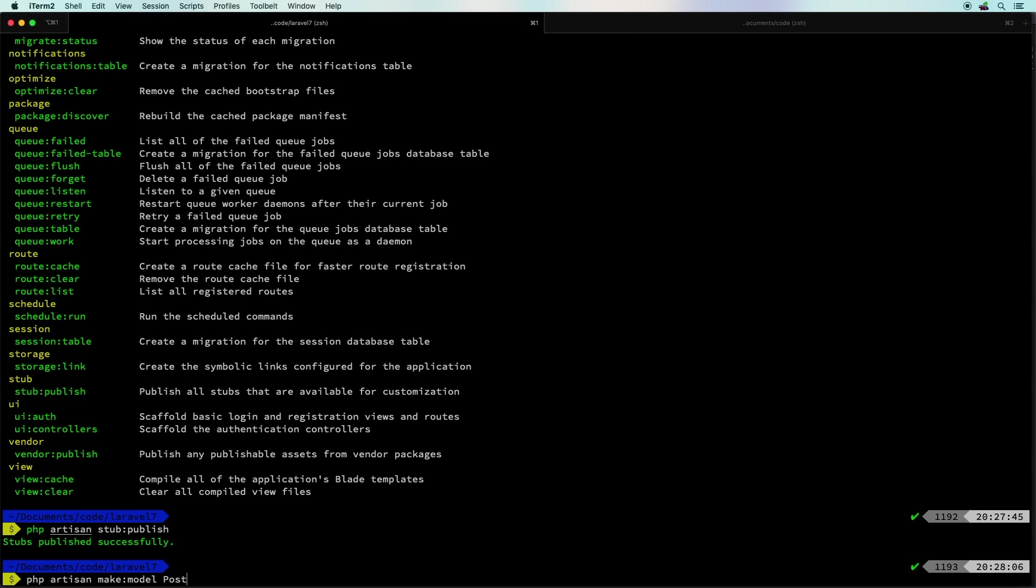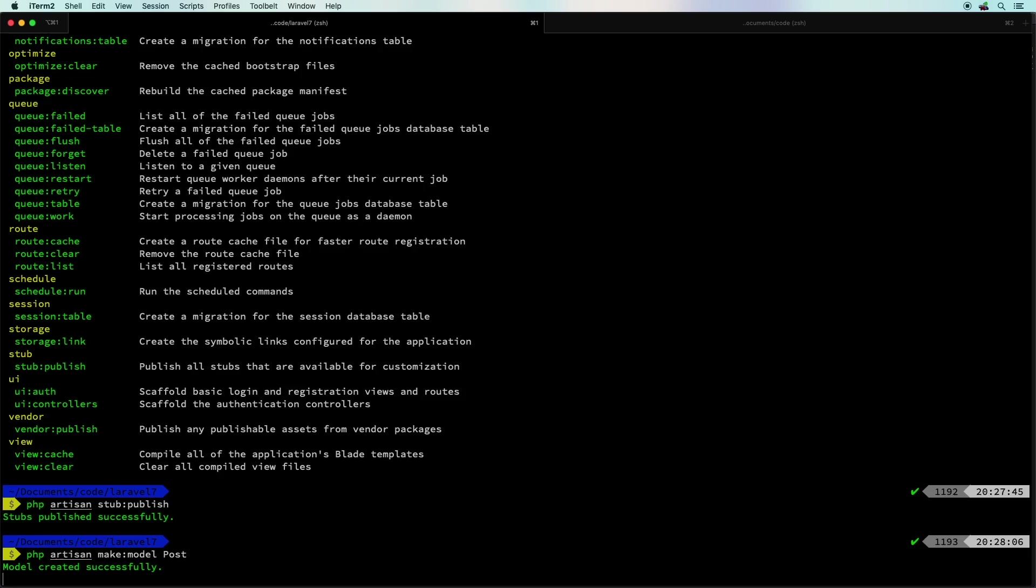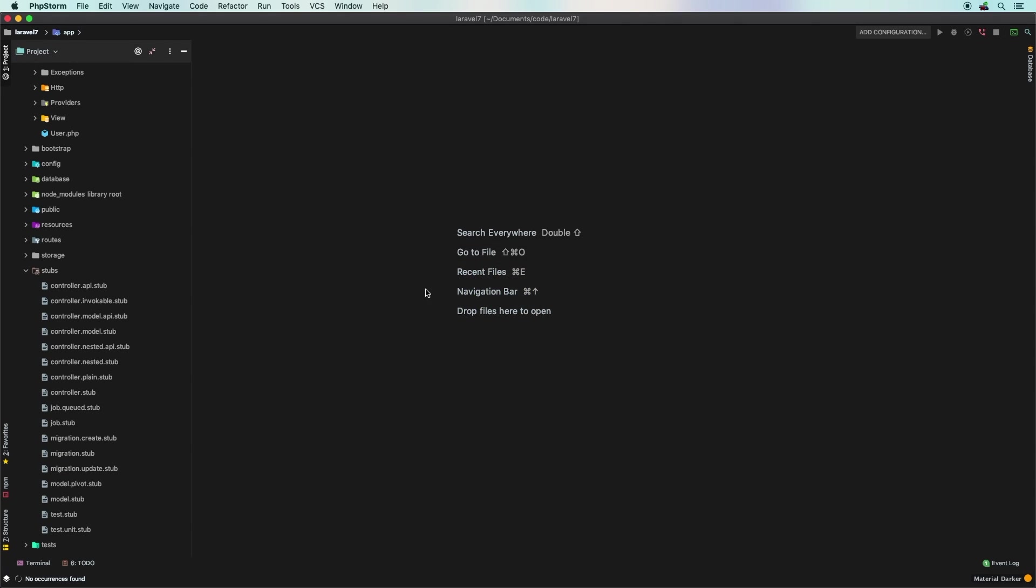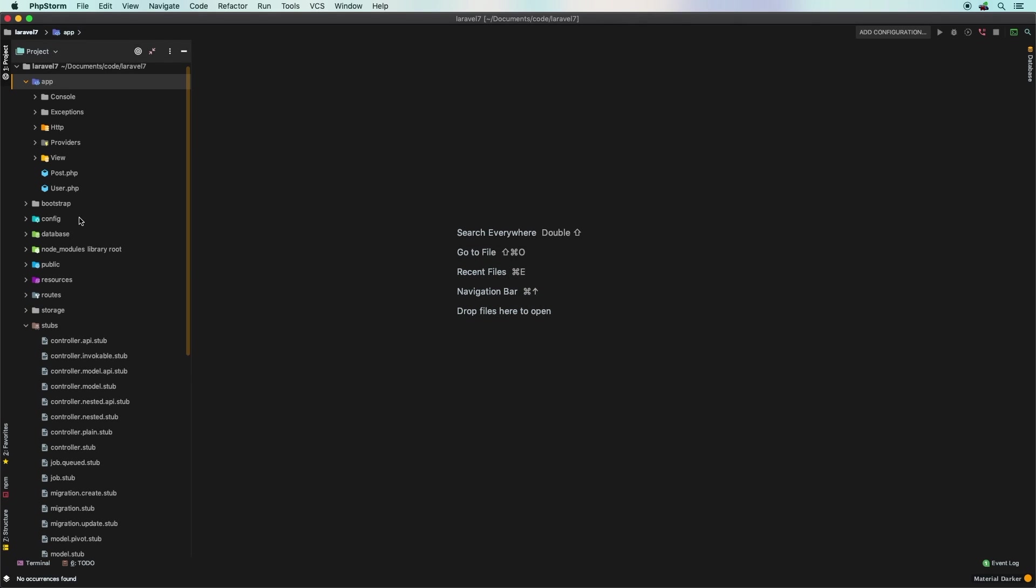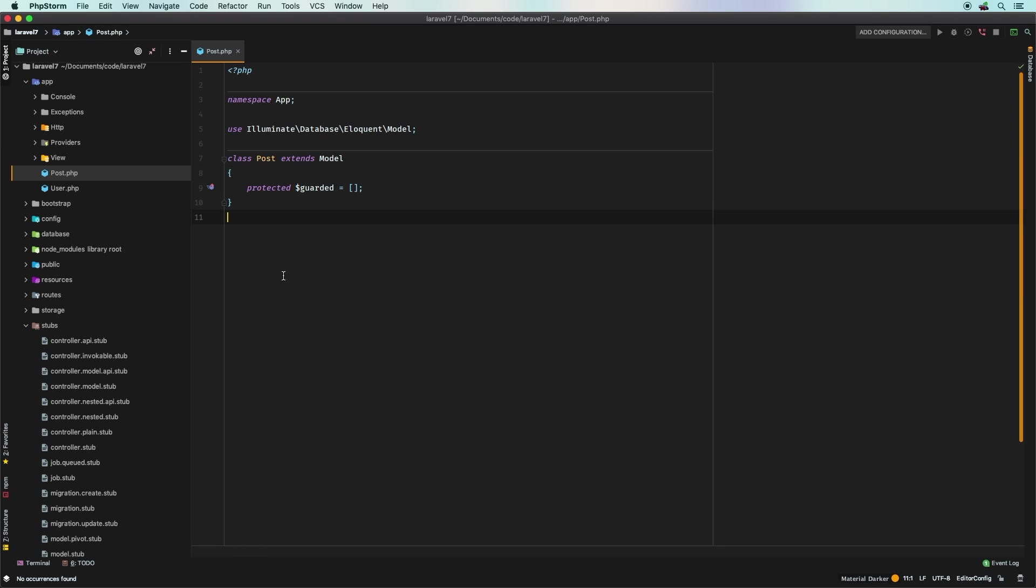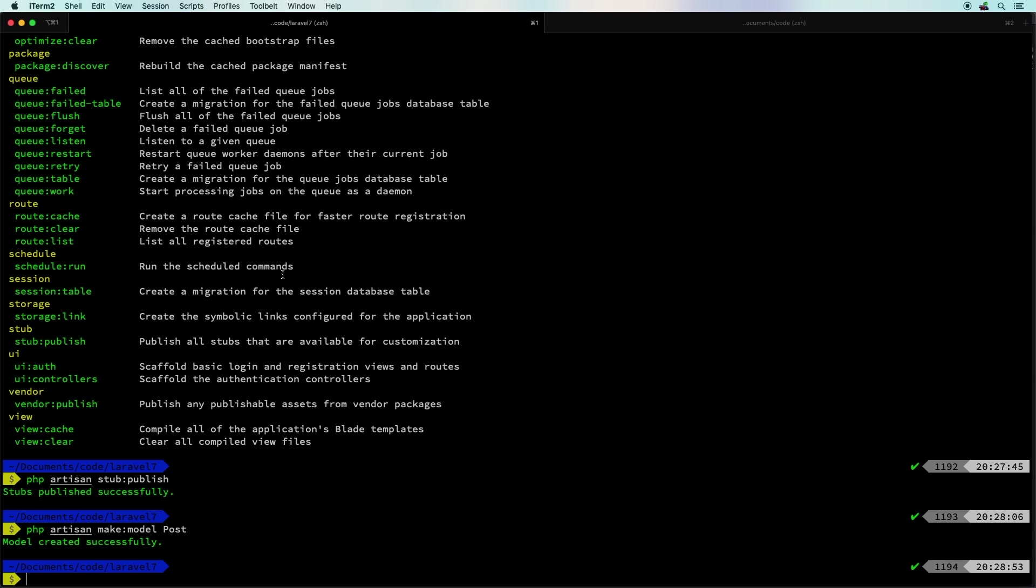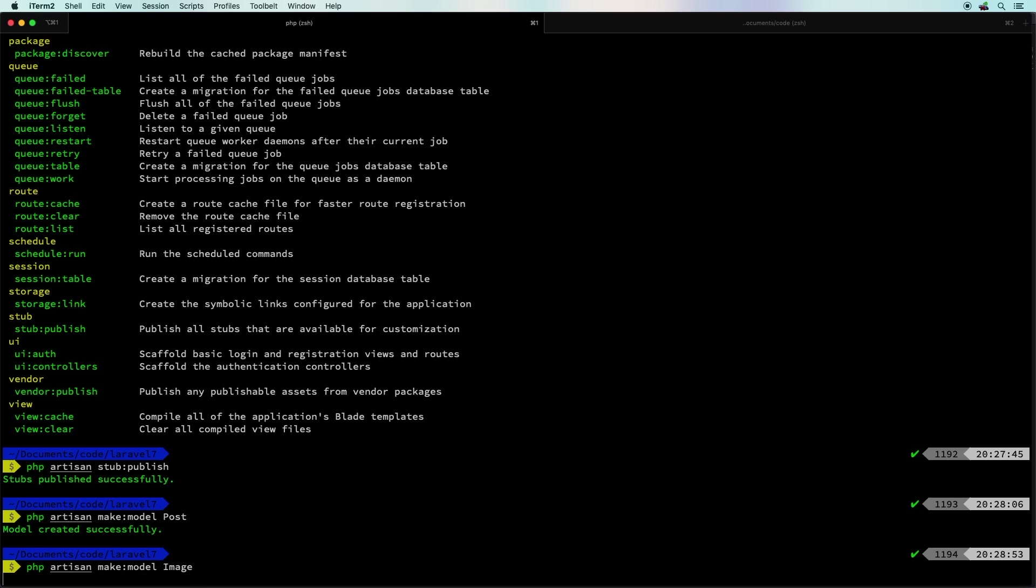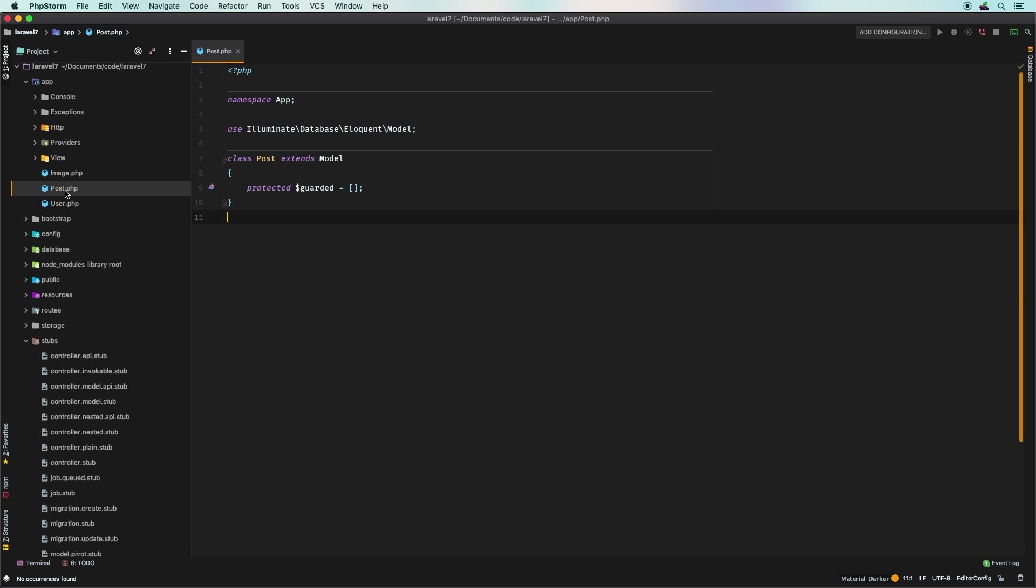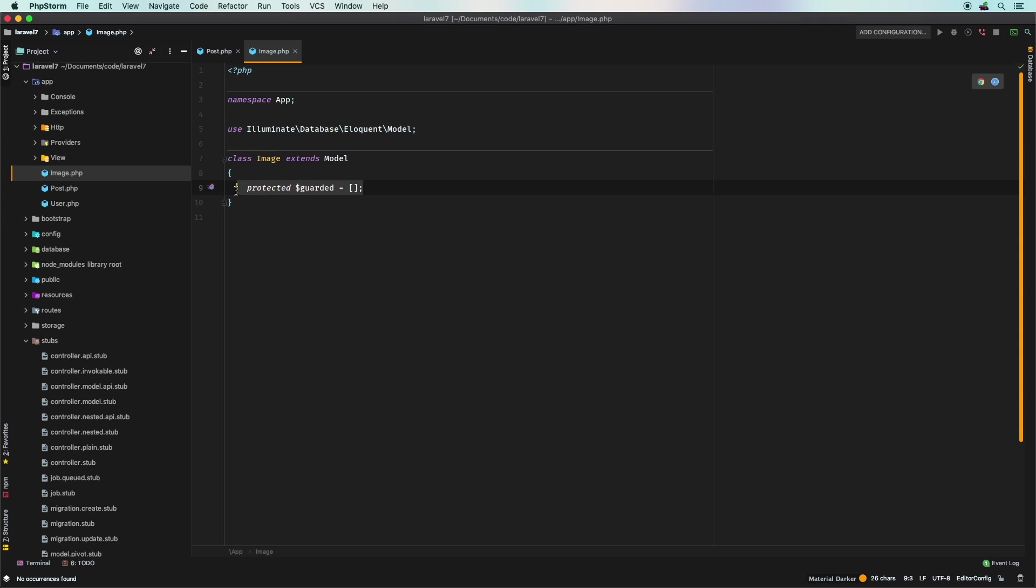Then let's generate it again. So I'll go ahead and do php artisan make model Post and now we go in here, check out Post and sure enough that is part of it. So now for the duration of the project every time that I generate a new model, let's just say for Image, go back here, Image. Yep, that is already in there.